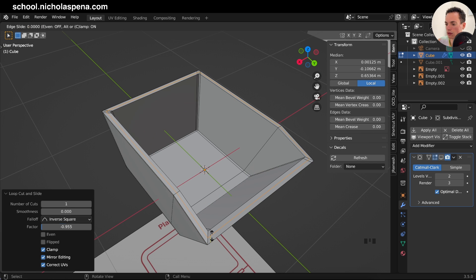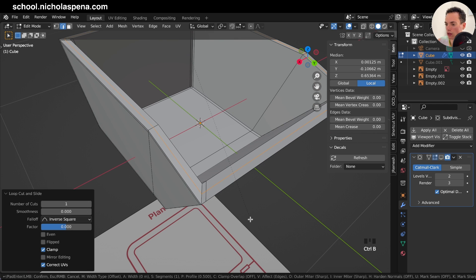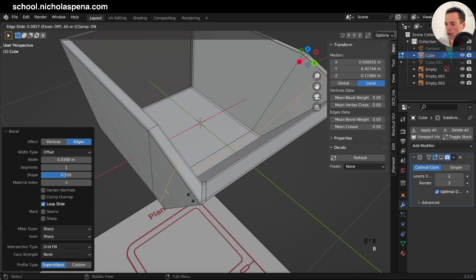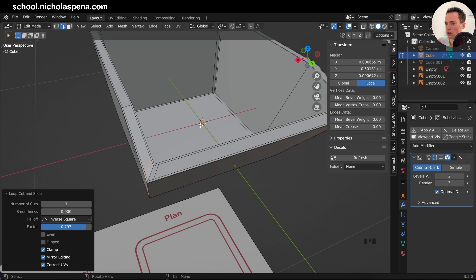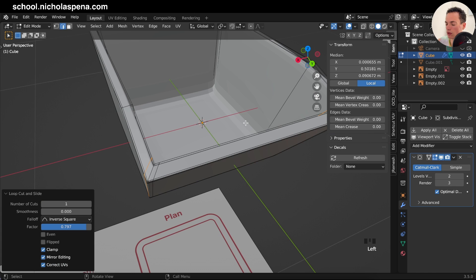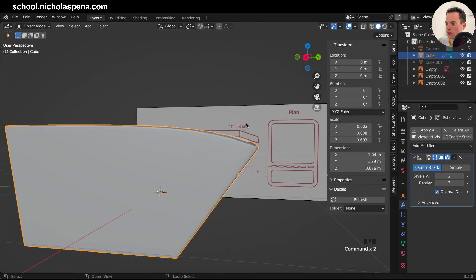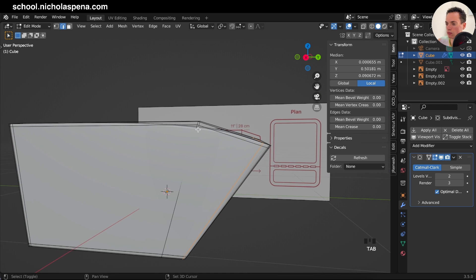Select this and Shift-select this one, then Ctrl+X to dissolve edges. Repeat for the other edges: K C, click A, Enter. Now we have a proper loop. Select this one and Shift-select this one, J to join. Join the other pair too. Now we can have one loop here and one loop here.